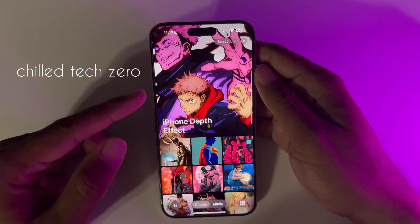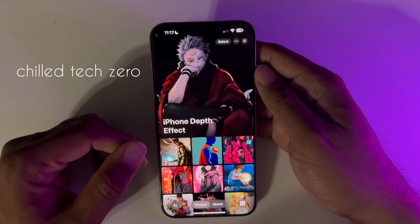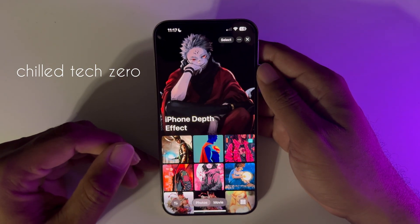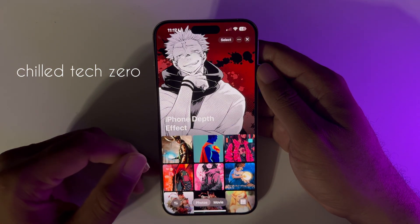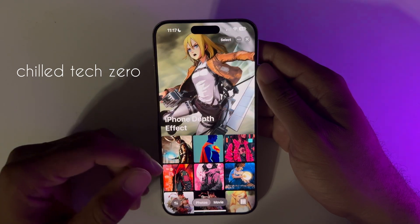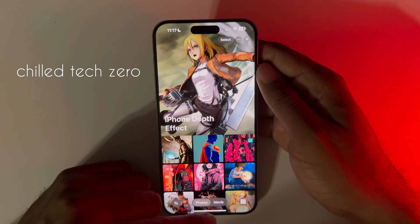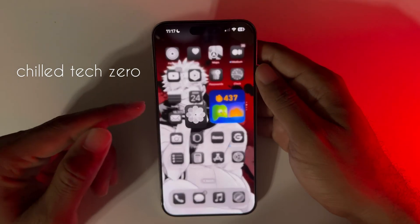First things first, go ahead and click the link in the description and download the wallpaper, and then we can go ahead and continue on.